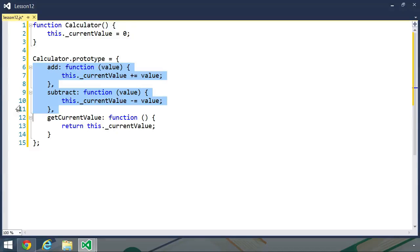Technically, there's nothing wrong with this code. It's simple and it works, and it's hard to argue with those two facts. But this calculator data type is somewhat brittle. We only have two methods to perform arithmetic. We of course want to add methods for multiplication and division, and we might also want to factor in exponents and things like that. So our API is going to change, and anything using a calculator object is going to have to change as well.